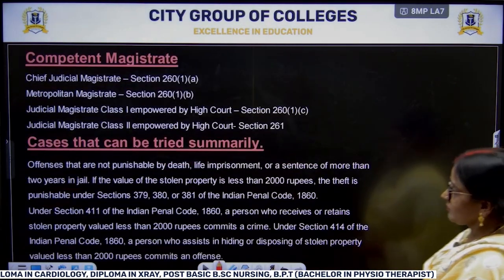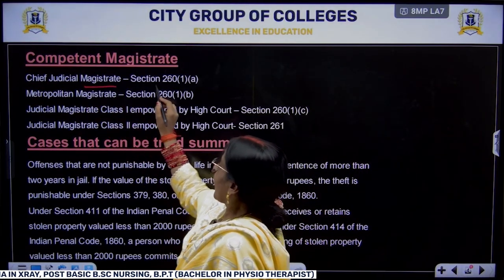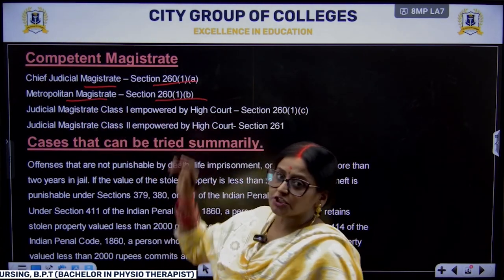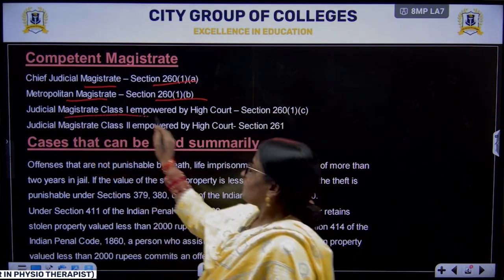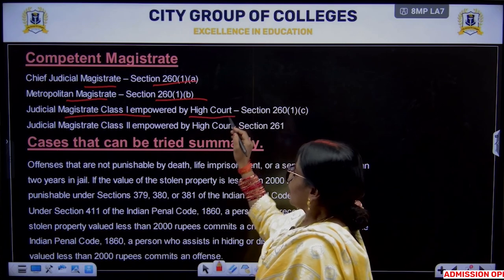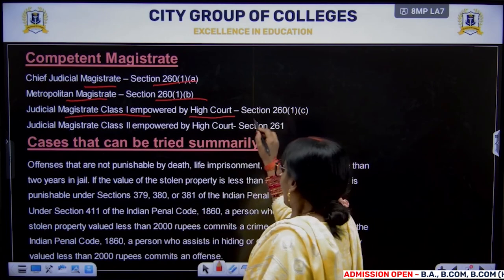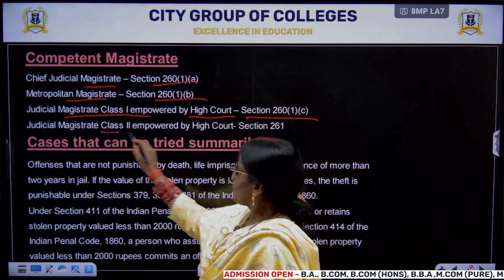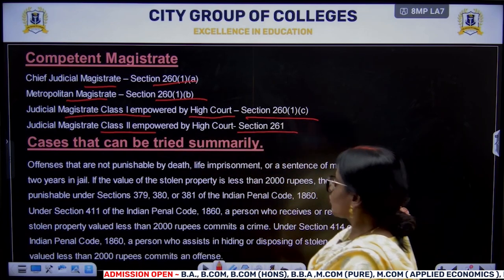Who are the competent magistrates to try summary trials? The Chief Judicial Magistrate, as per Section 260 clause 1(A); the Metropolitan Magistrate, as per Section 260 clause 1(B); and even a Judicial Magistrate of the First Class can try a summary case, as per Section 261.